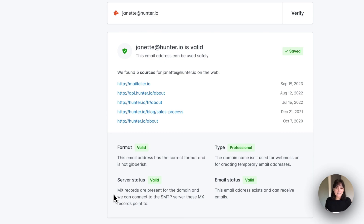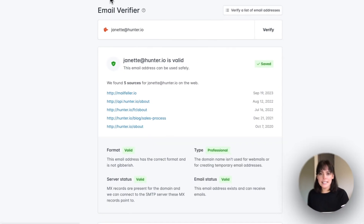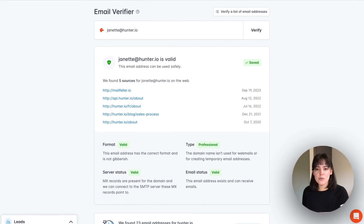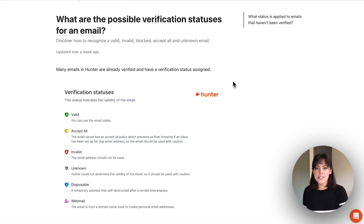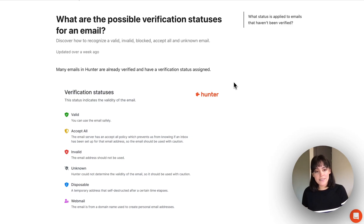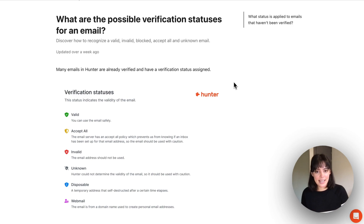If this email isn't valid, it is possible for other statuses to be returned, and you're also able to see that in the checks as well. To show you the different statuses, I'm going to go over to our help center where we have an article on all the different verification statuses and what they mean. I highly recommend checking that out.